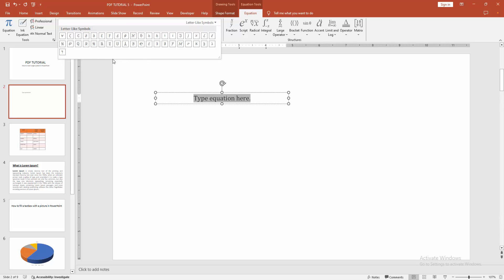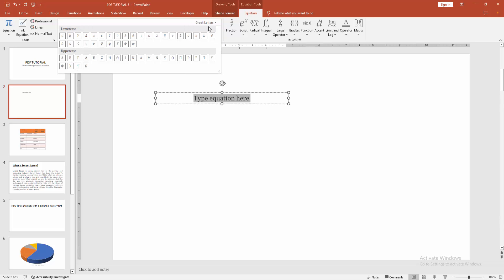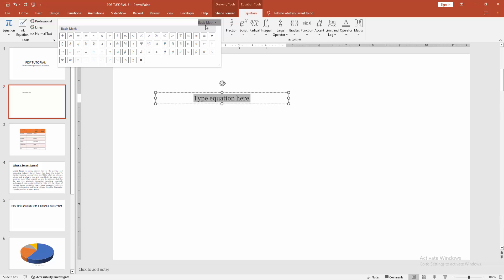Now you can see here many options. Now I am finding and selecting the angle symbol.